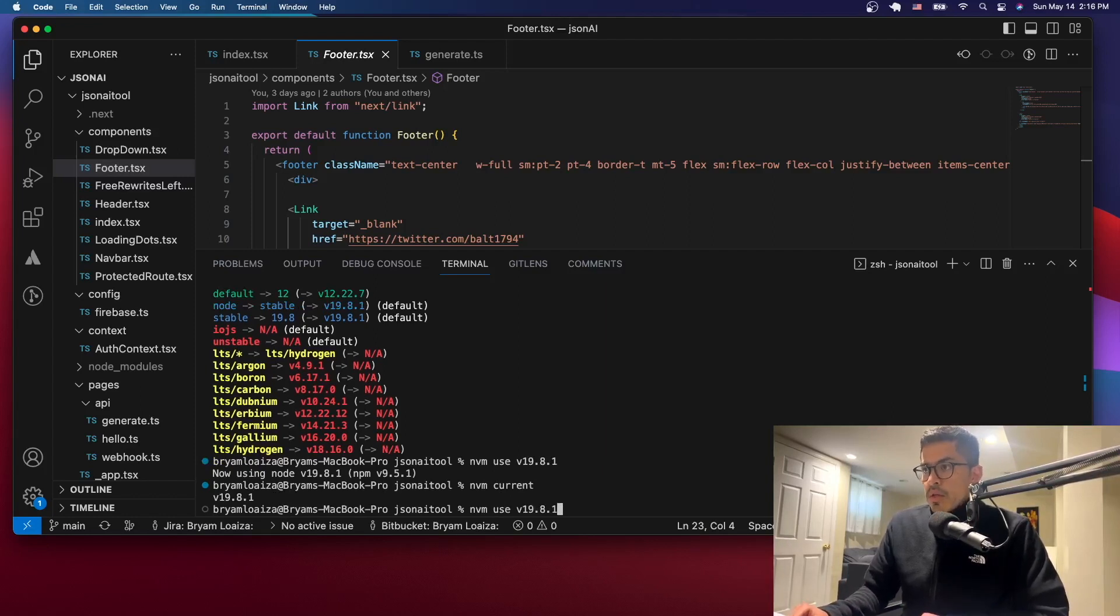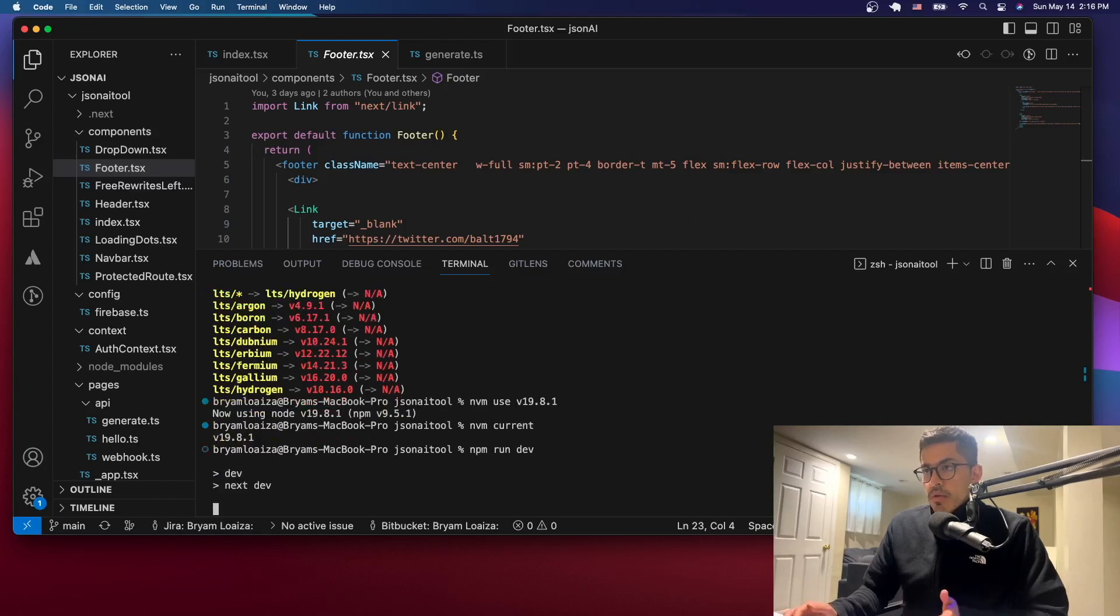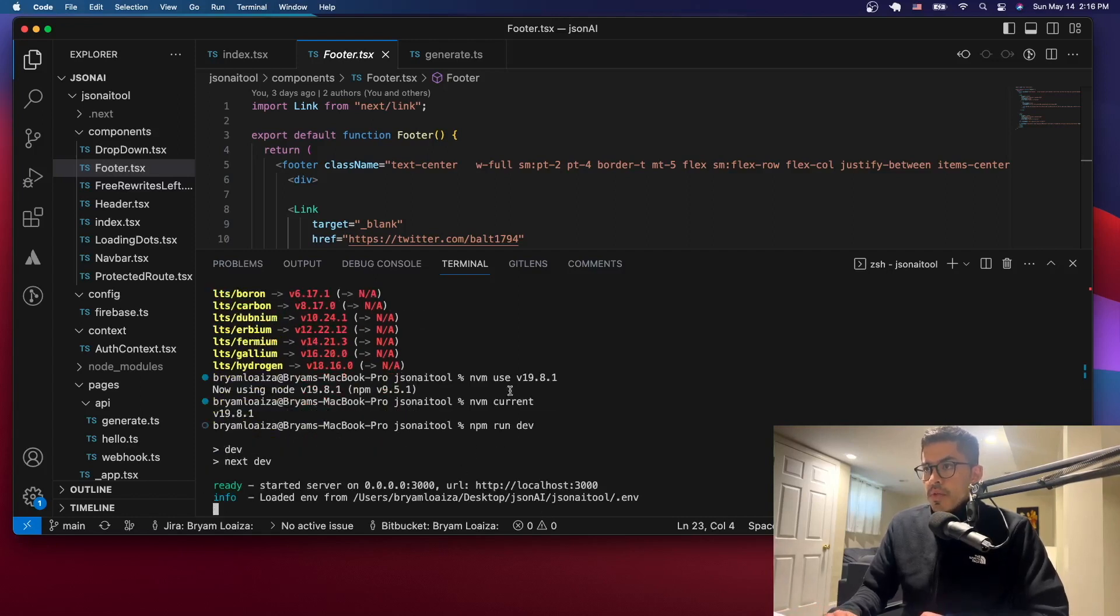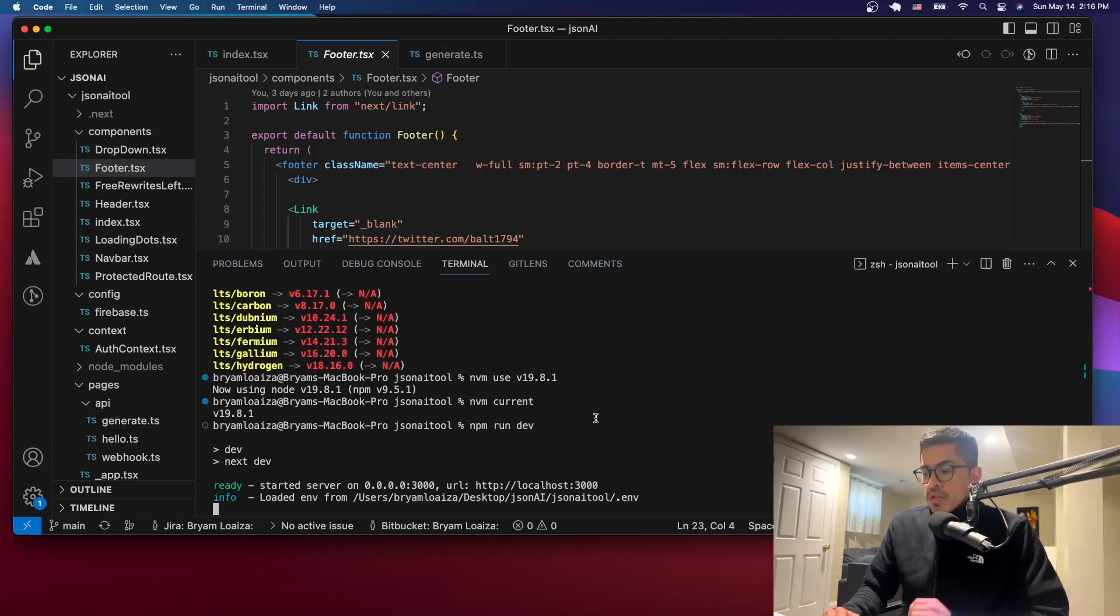So then you can run the app. So let's just run the app npm run dev. So now it's going to run no problem. So you can see it's running no problem.